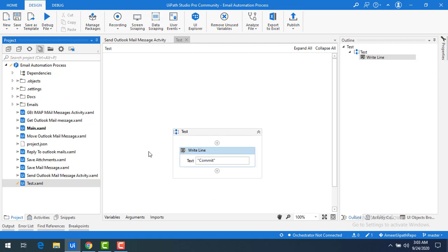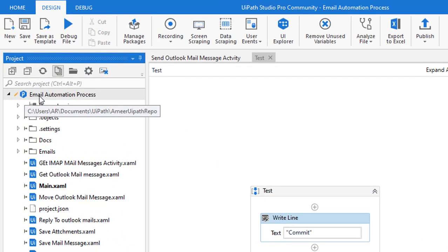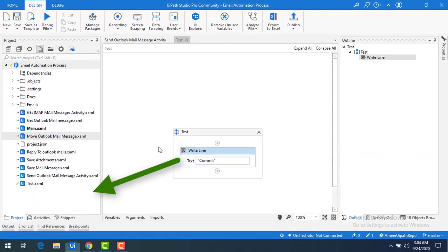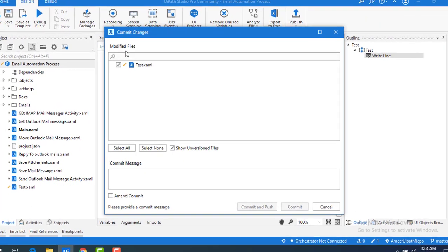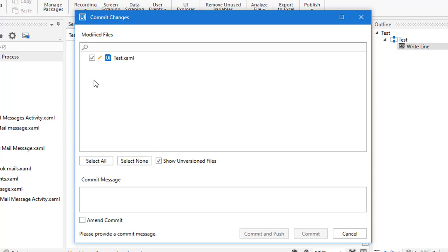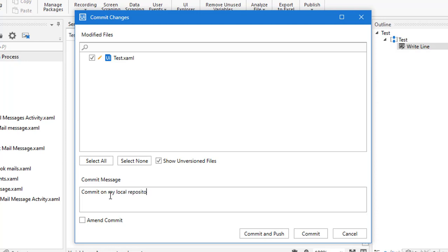Now, how can I go ahead and commit the changes on my local repository? Right-click on the project and you will find an option called 'Commit'. Click on commit — it will show what the modified files are. Right now we have modified test.xaml. If you have a lot of files you can select all, or you can select only the ones you need using the checkboxes.